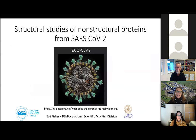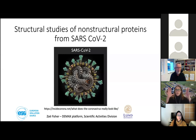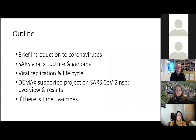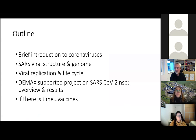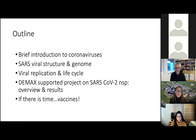There are amazingly interesting resources to understand all the structural efforts going on to unravel the mysteries of this virus. For 3D printing enthusiasts, there are full plans to 3D print your own football-sized coronavirus capsid. Today I will give a brief introduction to coronaviruses, look at the SARS viral capsid structure and genome, viral replication and life cycle, and the global efforts to combat steps in the viral life cycle. Then we'll go to the DMAX-supported project on non-structural proteins from SARS.